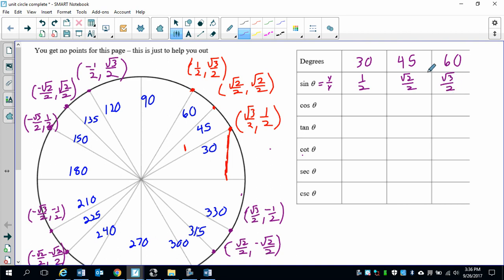An easy way to remember this is 1, 2, 3. I know those have square roots, but it's still pretty simple right there.